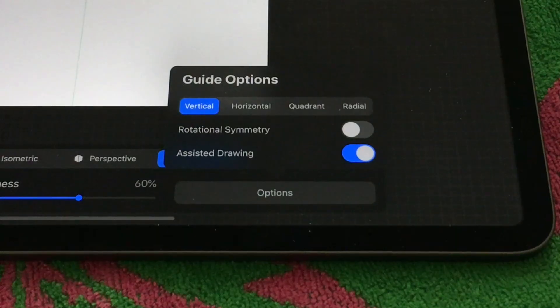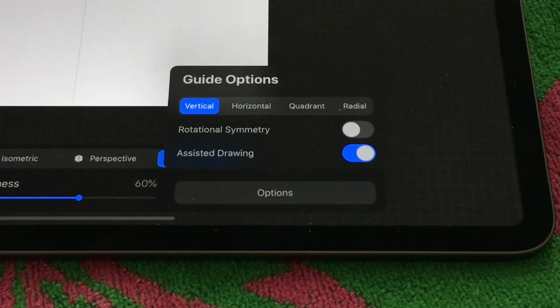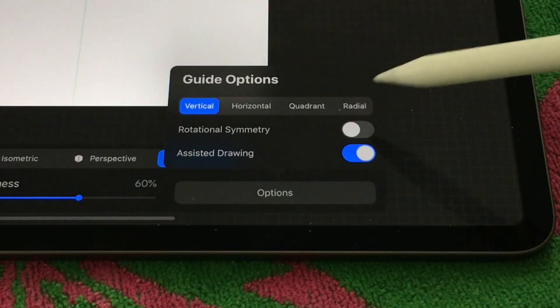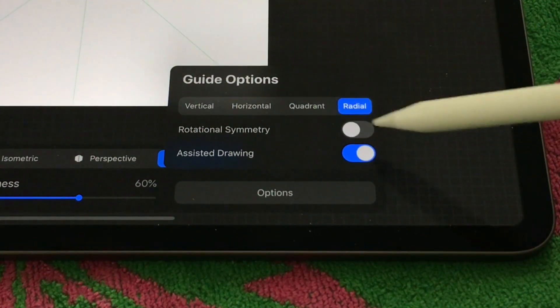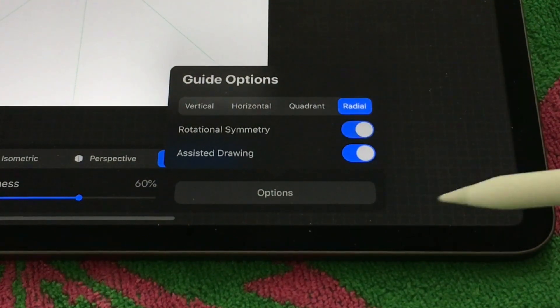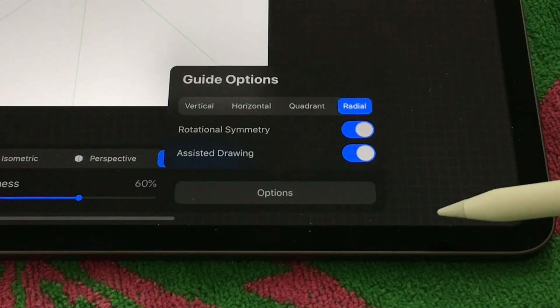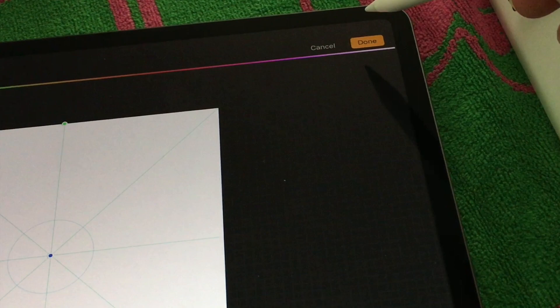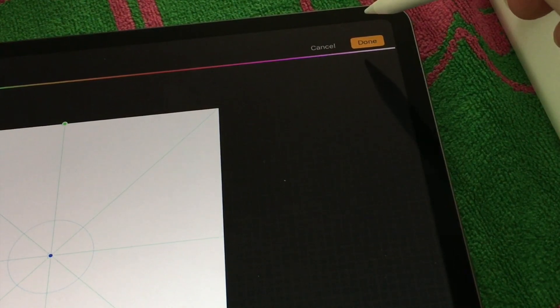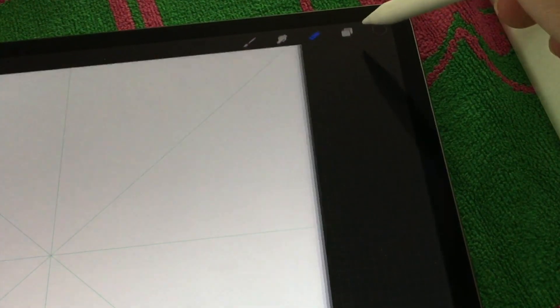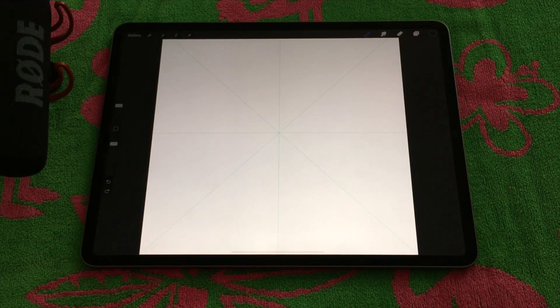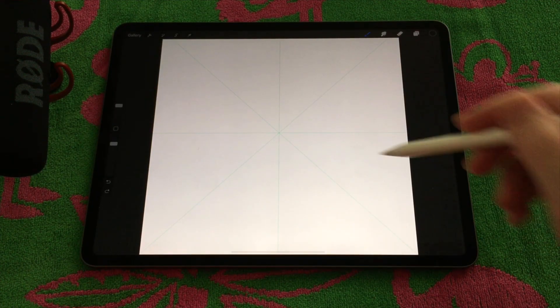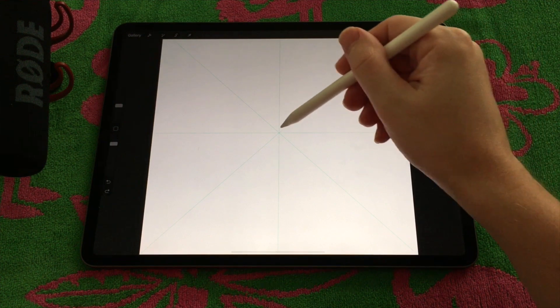For the mandalas you want to turn it over to radial. Turn both rotational symmetry and assisted drawing on and hit done on the top right. Once you have these selected you can go ahead and start drawing.